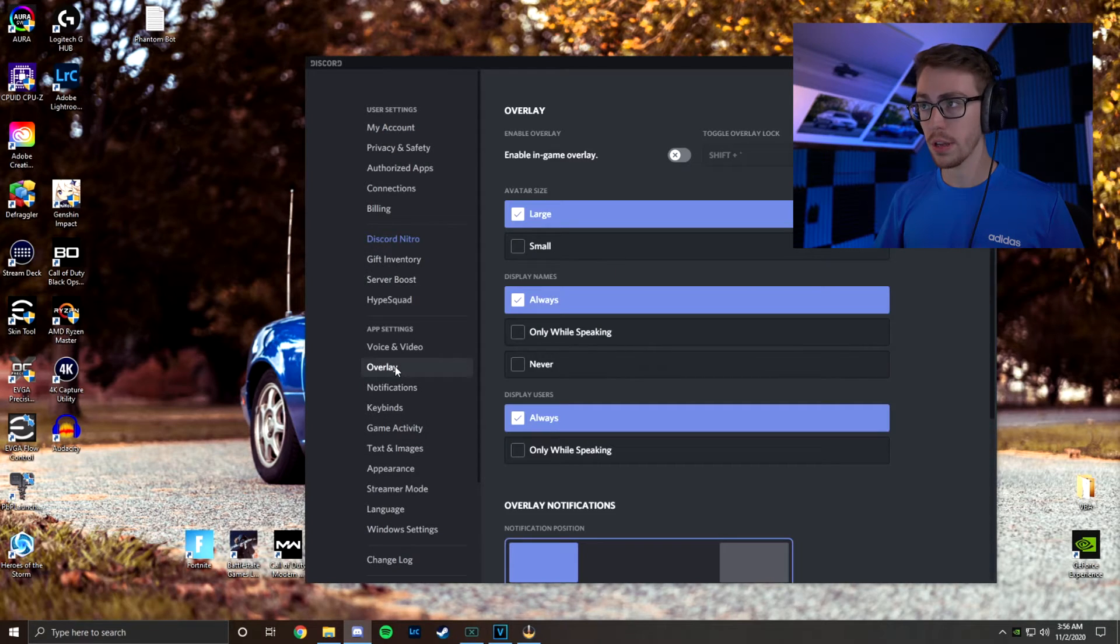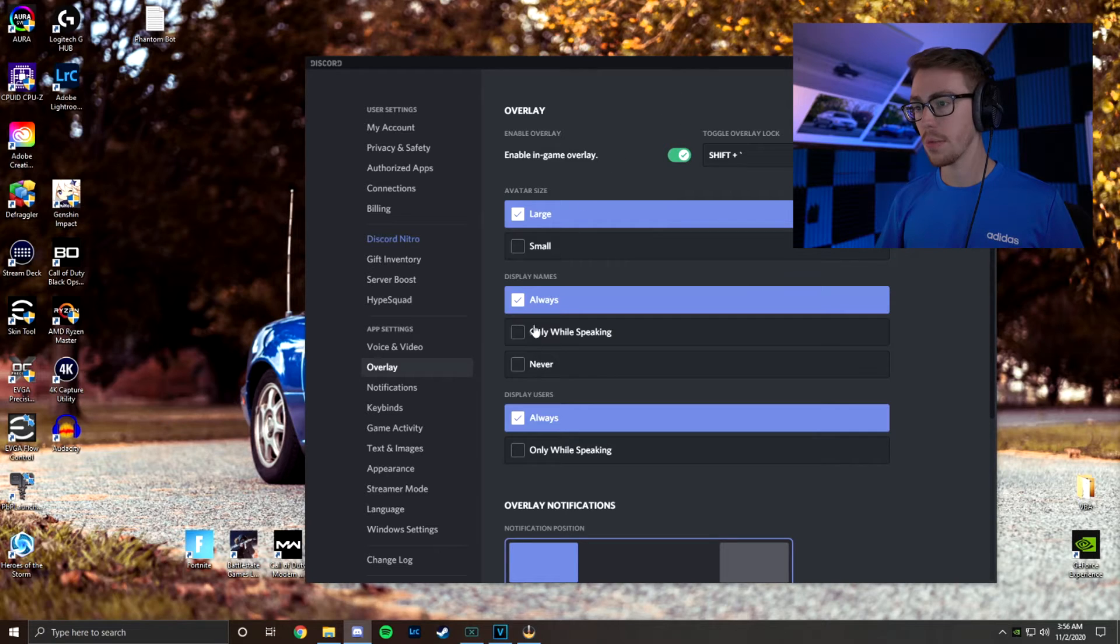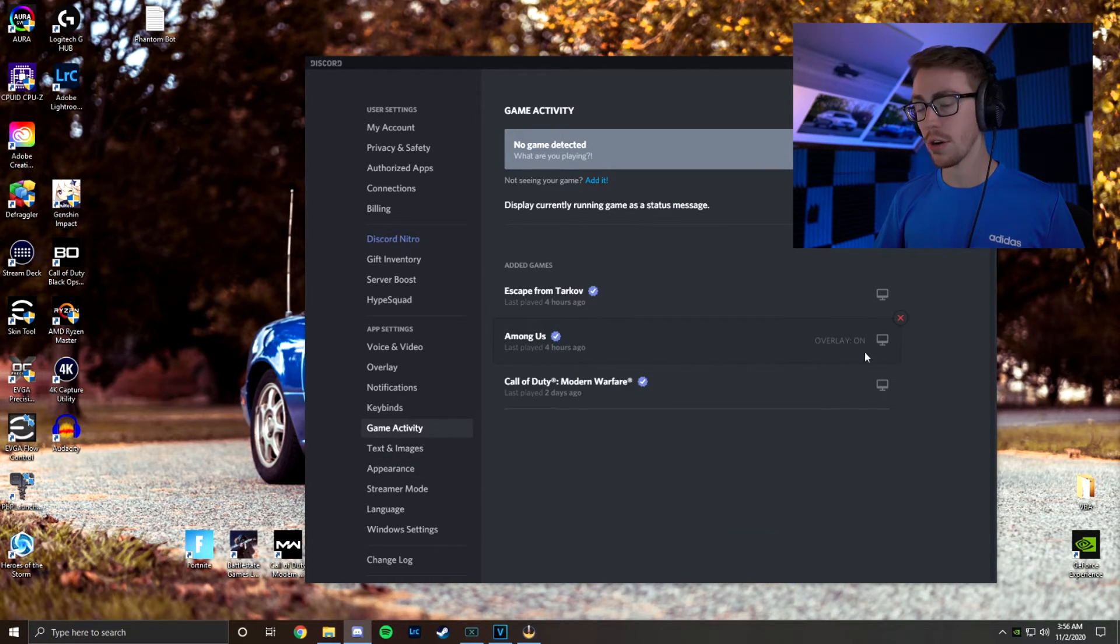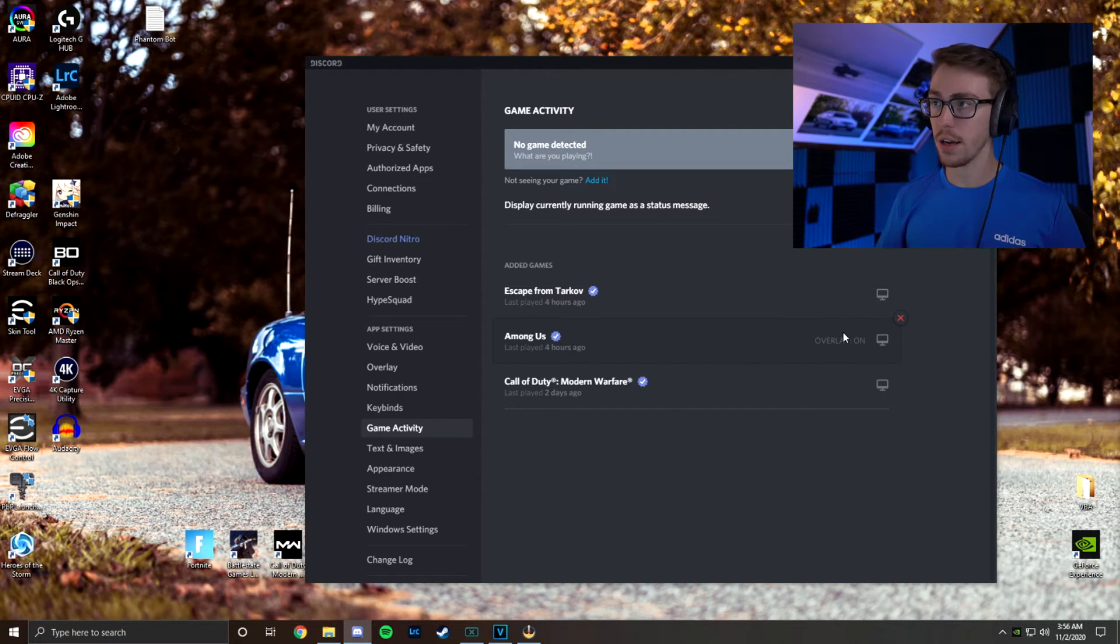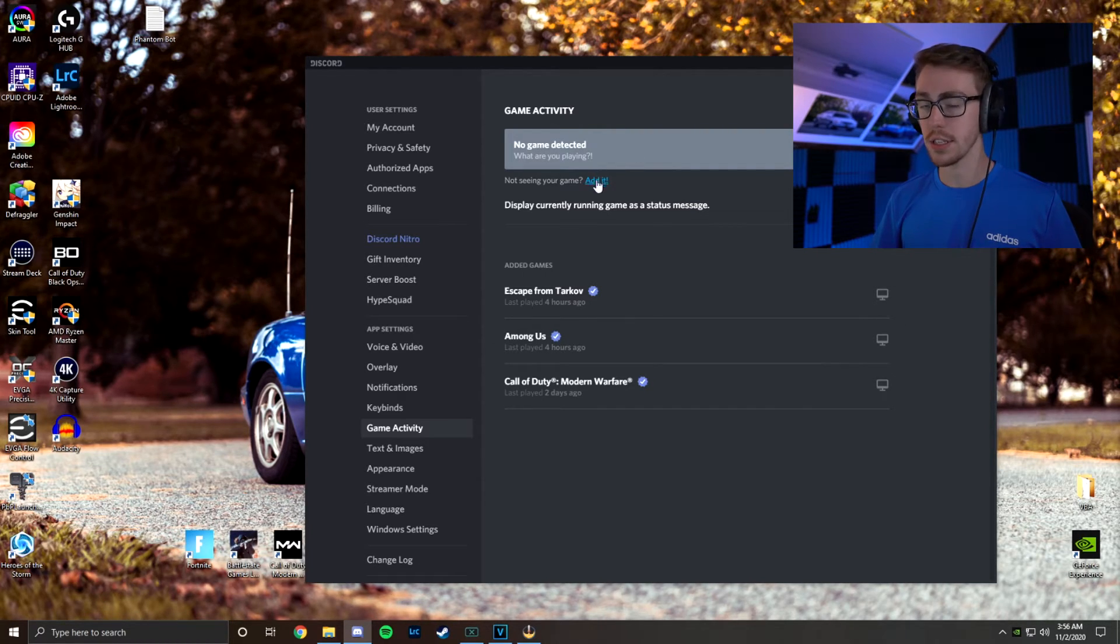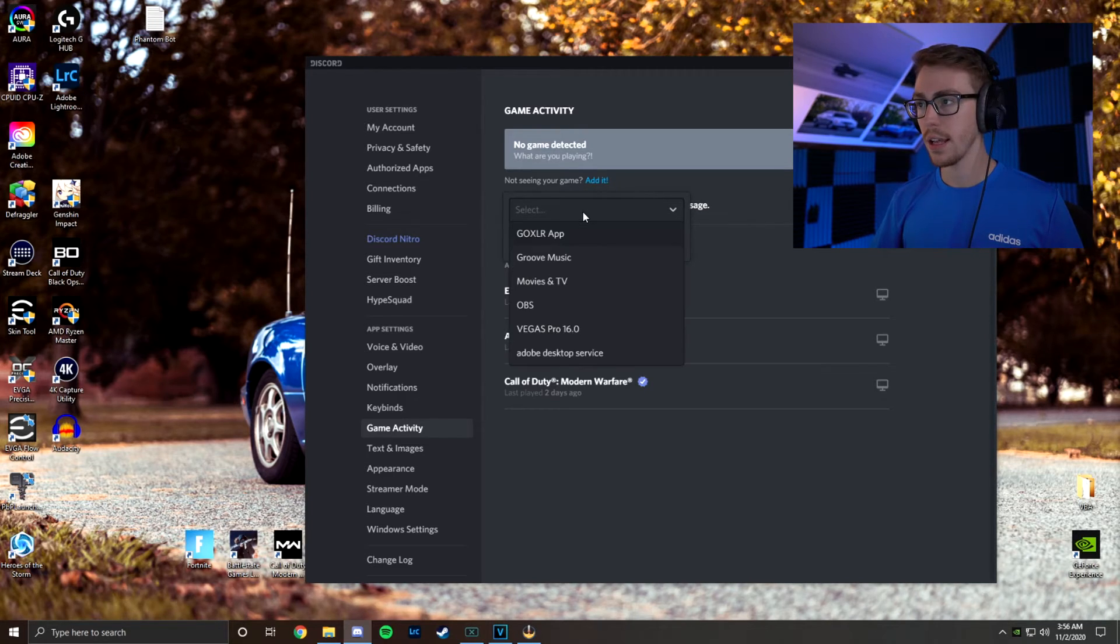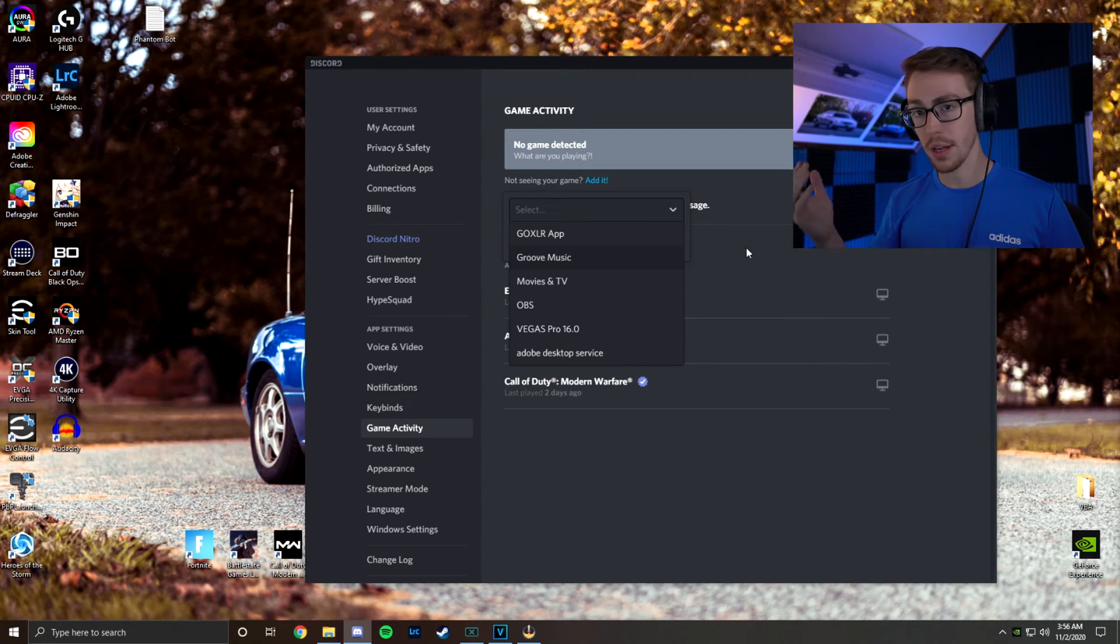Then we are going to go to Overlay. Enable In-Game Overlay. We're going to tick that. Then we're going to go to Game Activity. And make sure that Among Us is currently on. If it's not on, then load up your Among Us and then click Add if it doesn't get detected already. And if it isn't detected already, click Edit. And then all you got to do is click the one that's actually on. And that'll be Among Us.